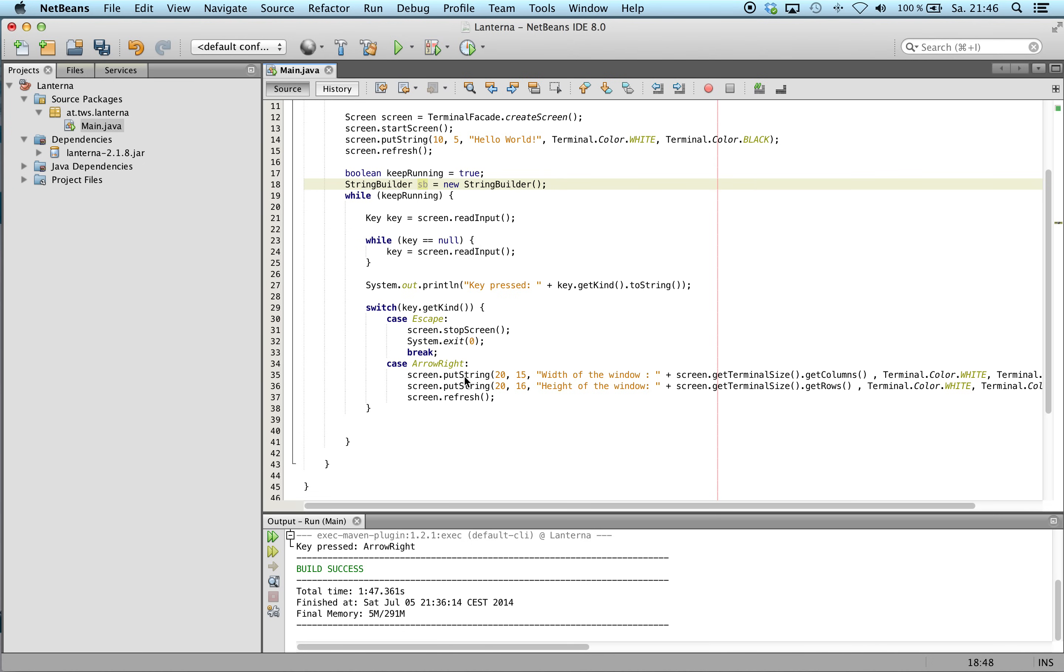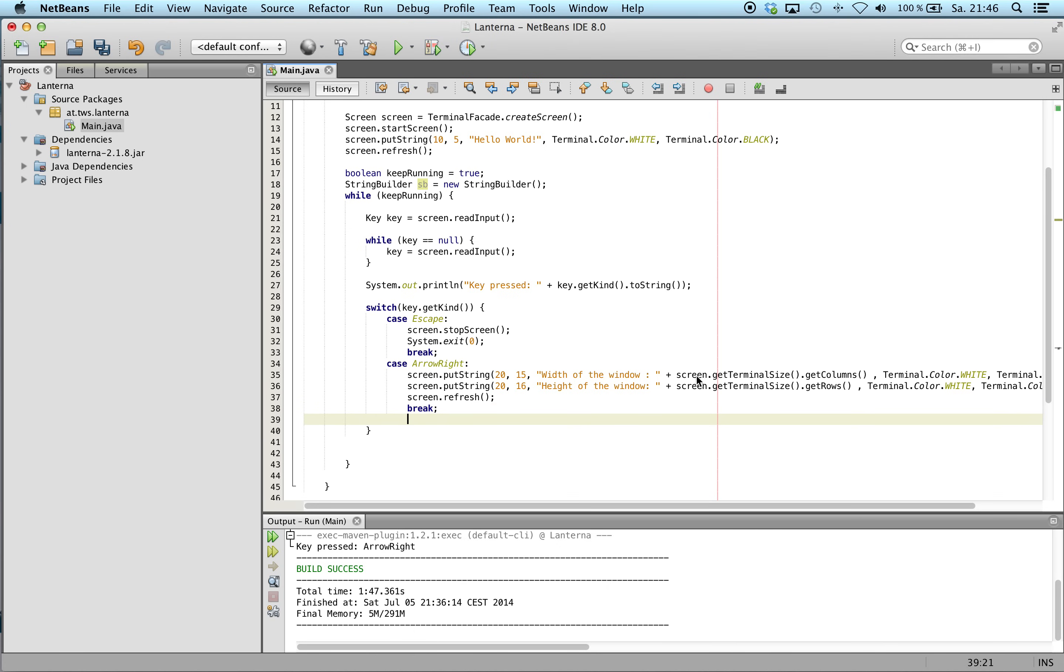And we will continue with our switch construct.